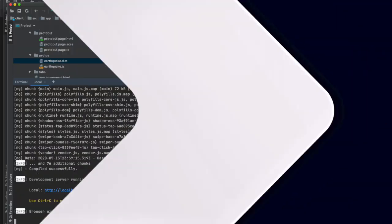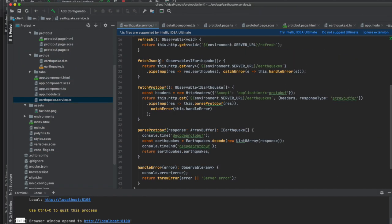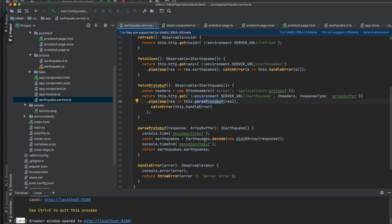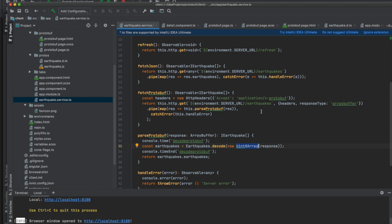In the client application code, the encoding and decoding happens here: fetchJson calls the earthquakes endpoint, and fetchProtobuf sets an 'Accept: application/x-protobuf' header. The passProtobuf function decodes the protobuf message and pushes data back to the user interface. This demonstrates how the two applications exchange data using protobuf as their communication protocol — which is much faster than JSON.